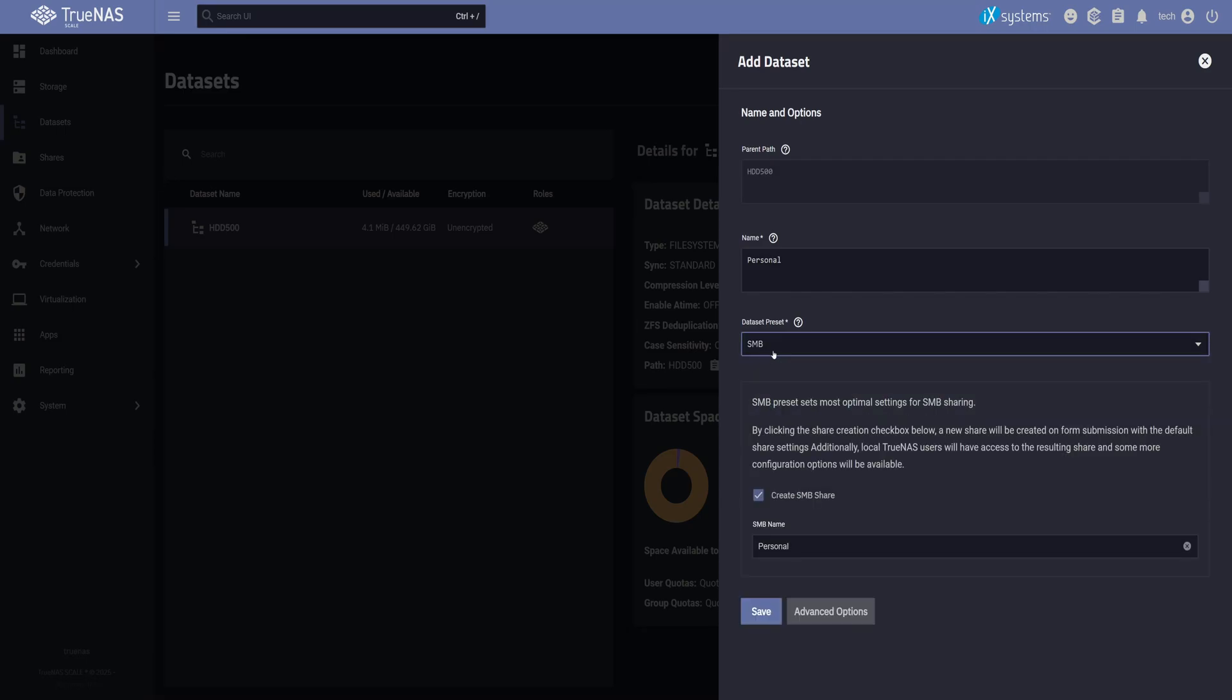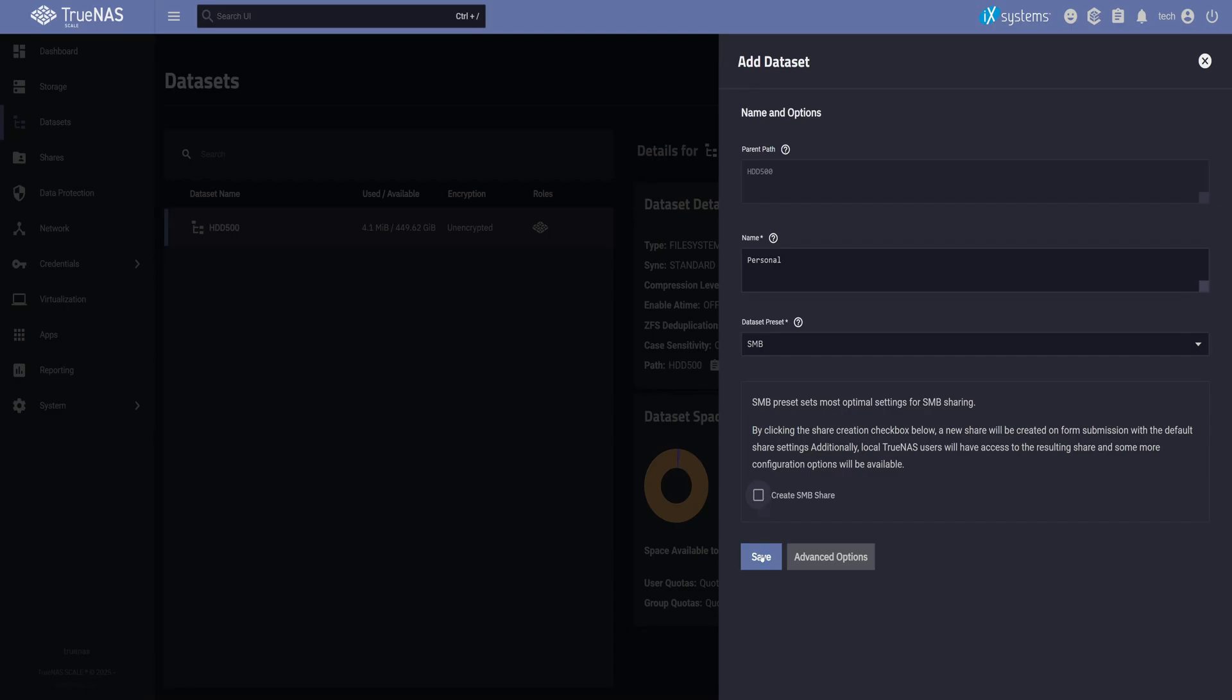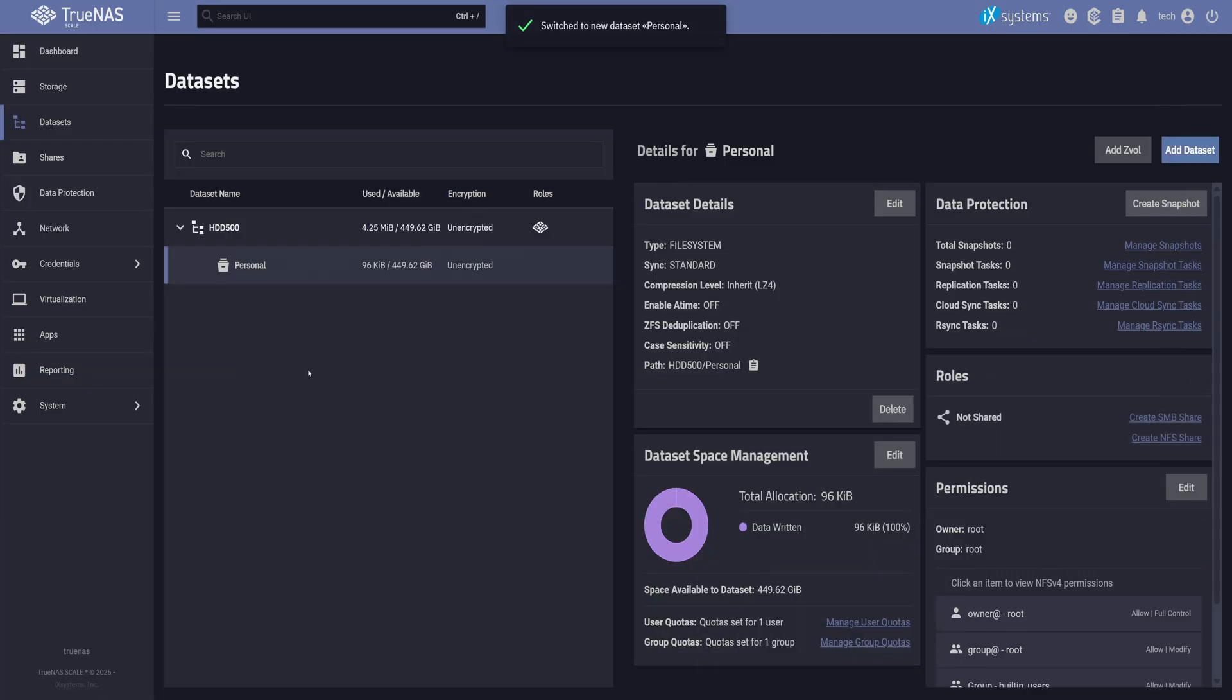If you missed this, you could run into permission problems later. Below that, you'll see a checkbox for creating an SMB share. You can uncheck that for now. Since we haven't set up anything yet, we'll create the actual shares a bit later. Then hit Save. So our first dataset is ready.